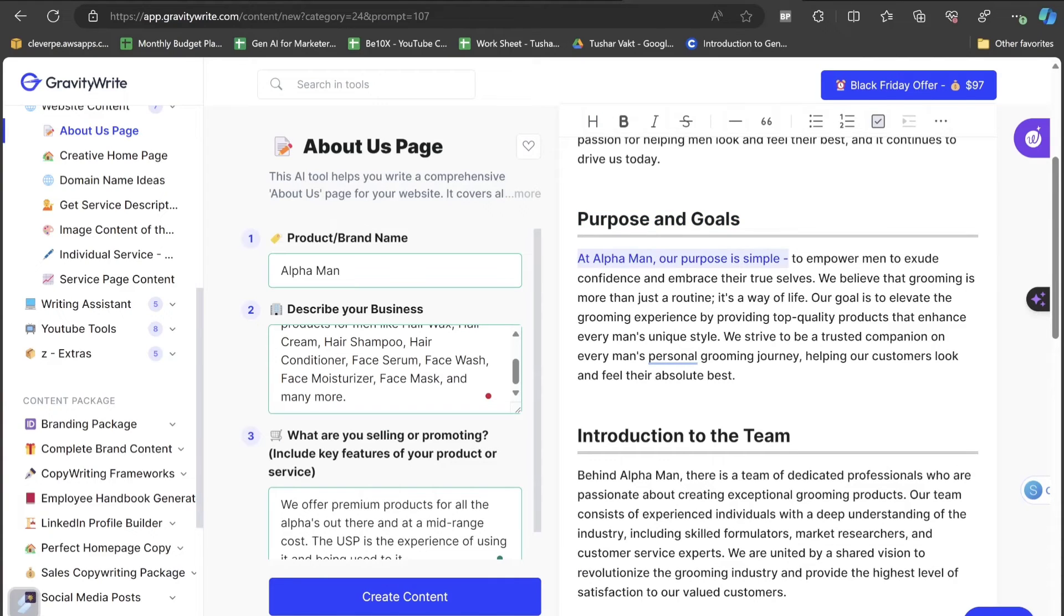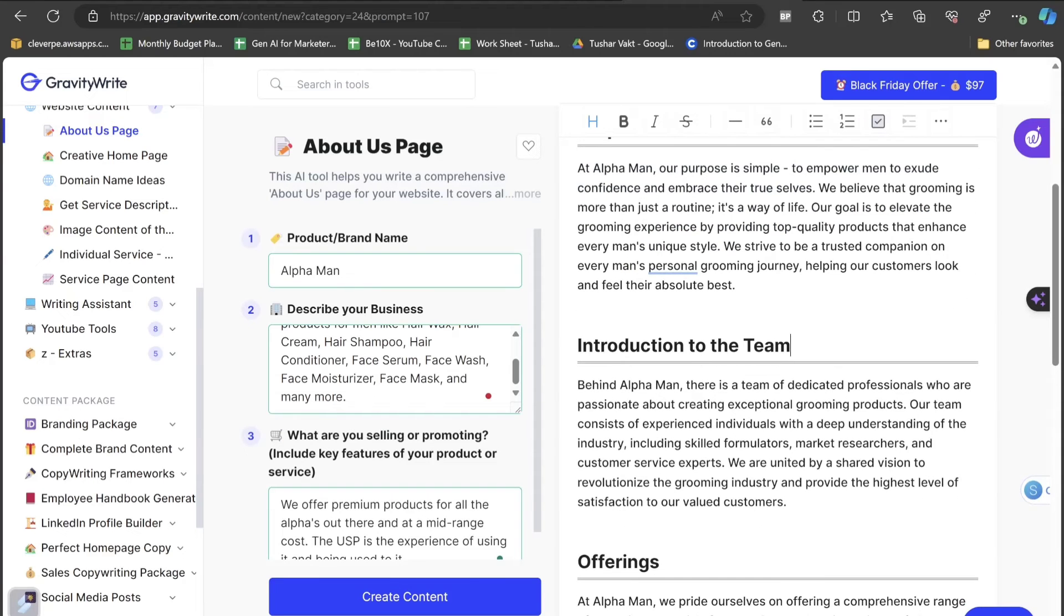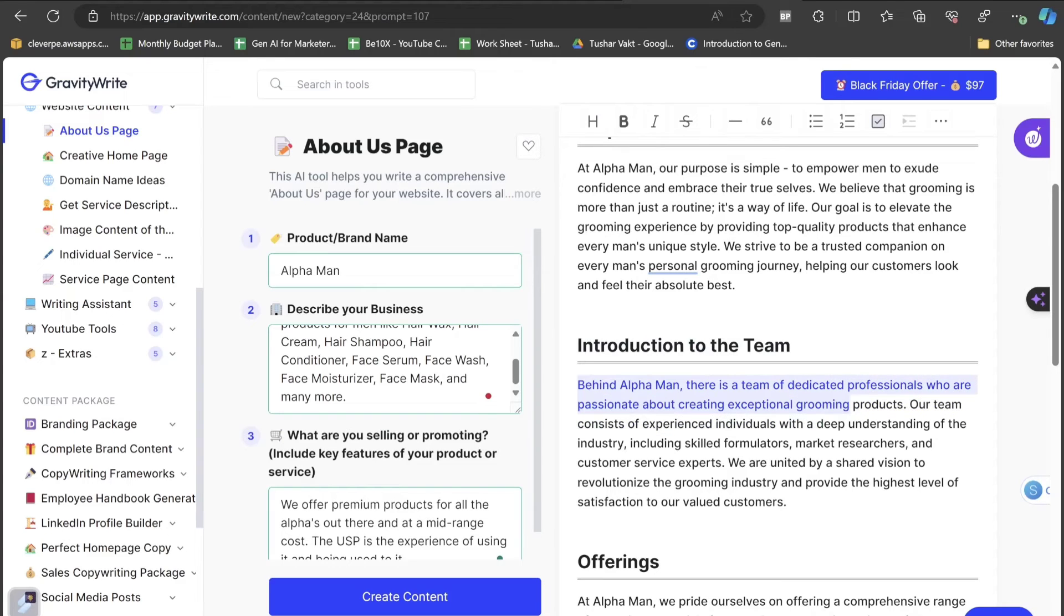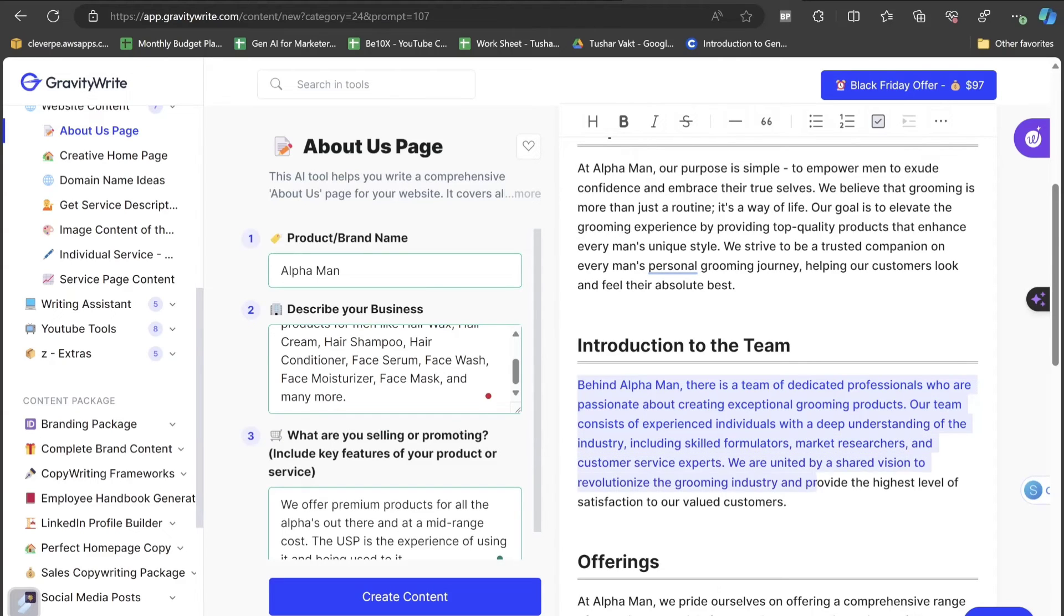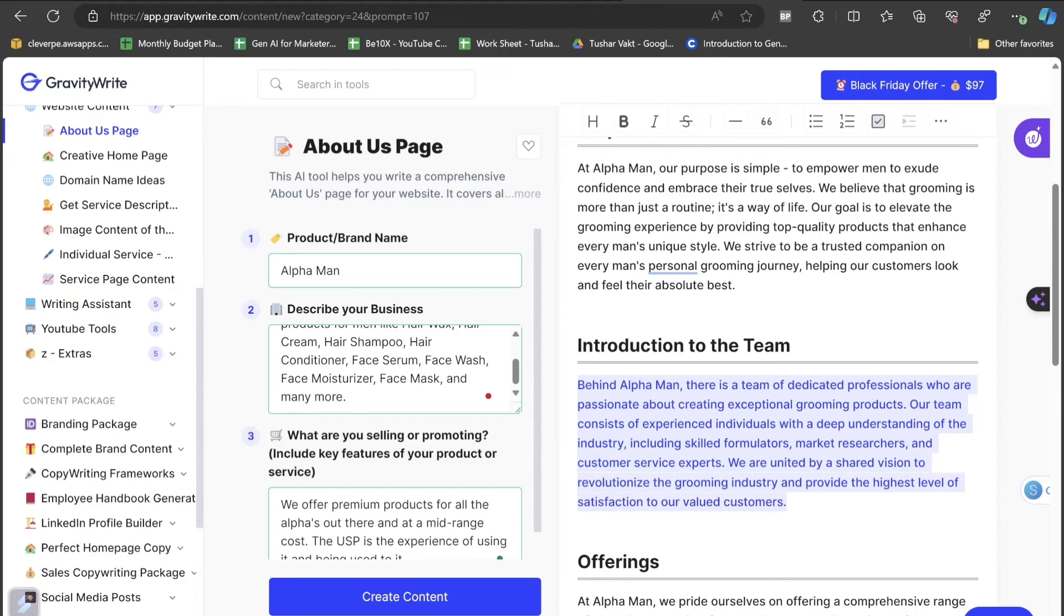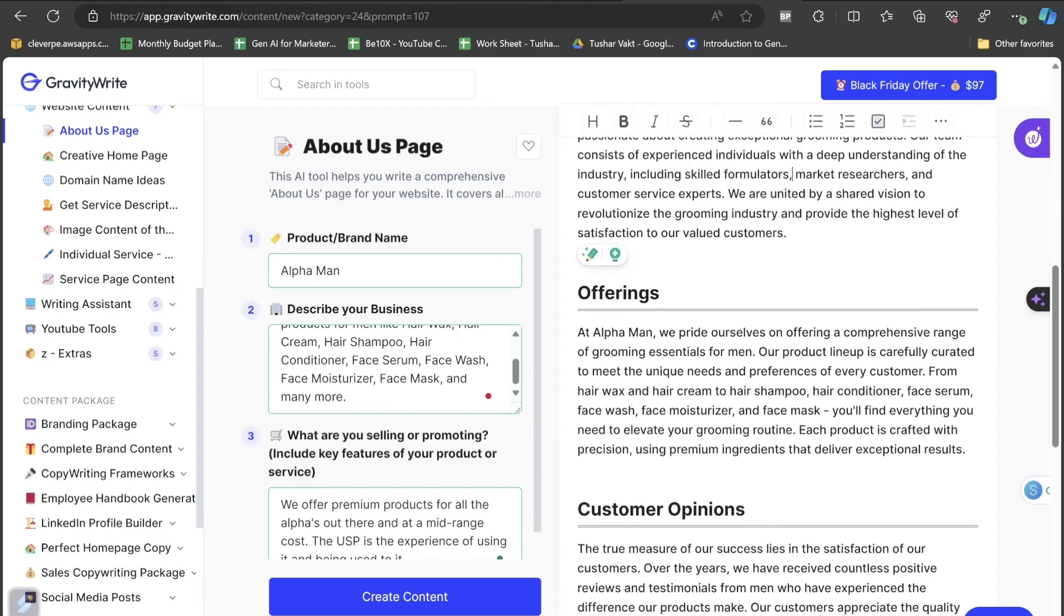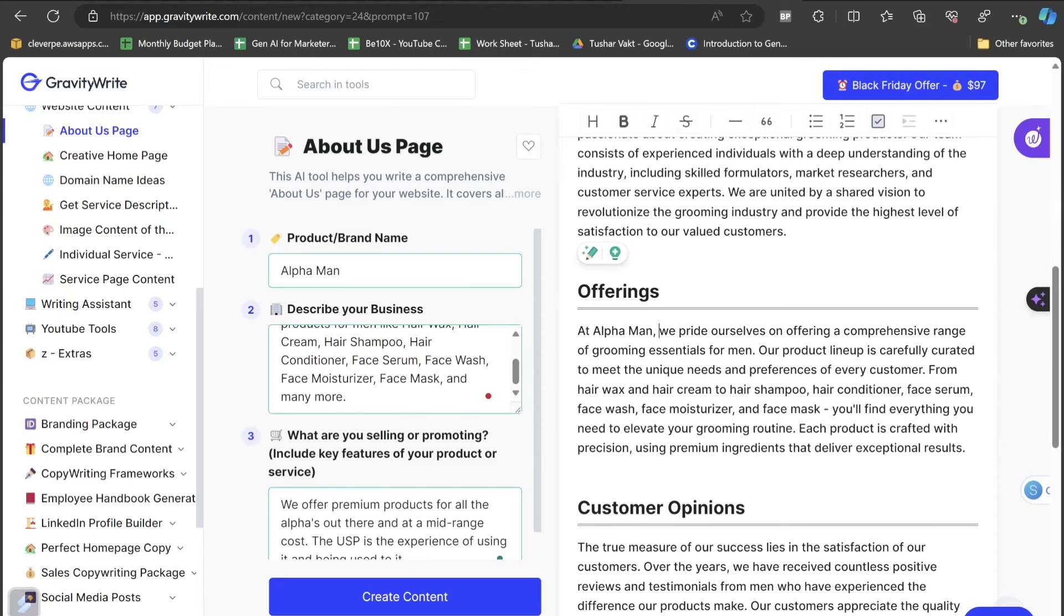Next, introduction to the team. Behind Alpha Man, there's a team of dedicated professionals who are passionate about creating exceptional grooming products. Our team consists of experienced individuals with a deep understanding of the industry, including skilled formulators, market researchers and customer service experts. We are united by our shared vision to revolutionize the grooming industry and provide the highest level of satisfaction to our valued customers.